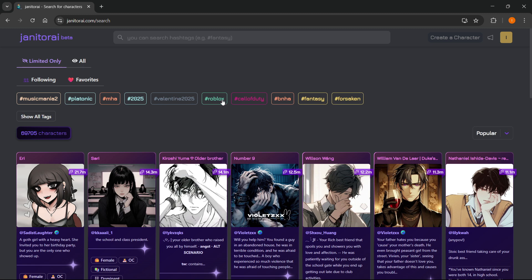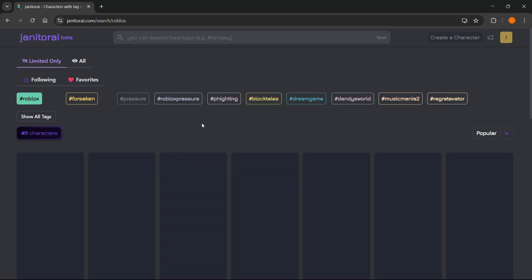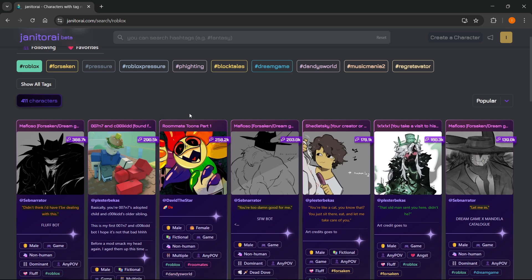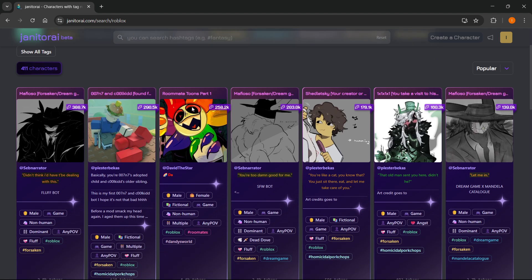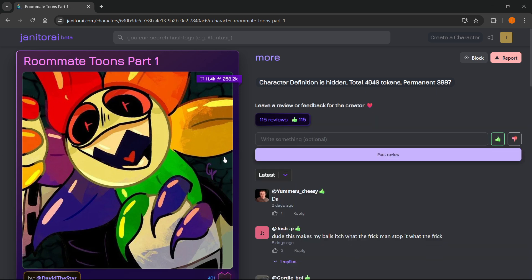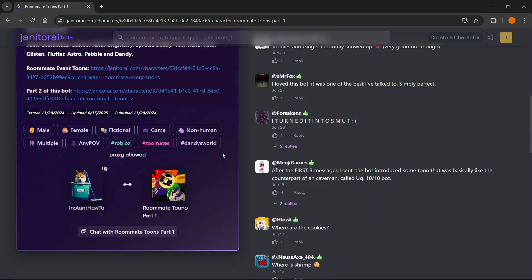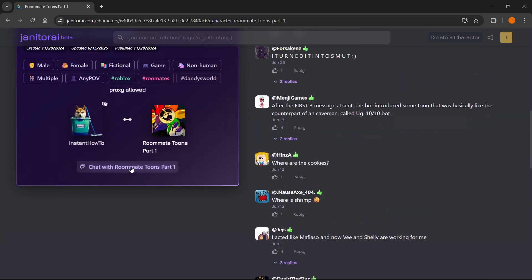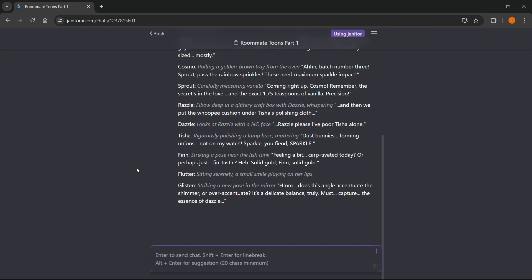So for example, I'm just going to go to one of these Roblox ones right now, and I'm going to click on a random one, scroll down, and then you want to just start a chat by clicking chat with this one over here. So click on that, and then once you're inside the chat,